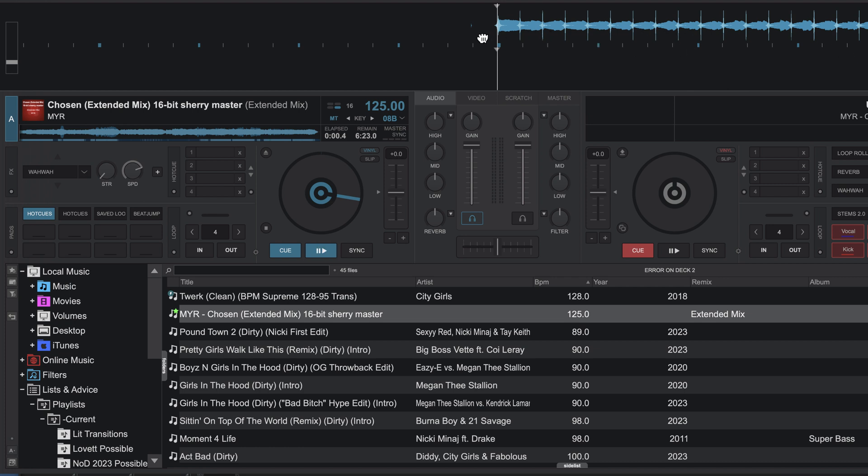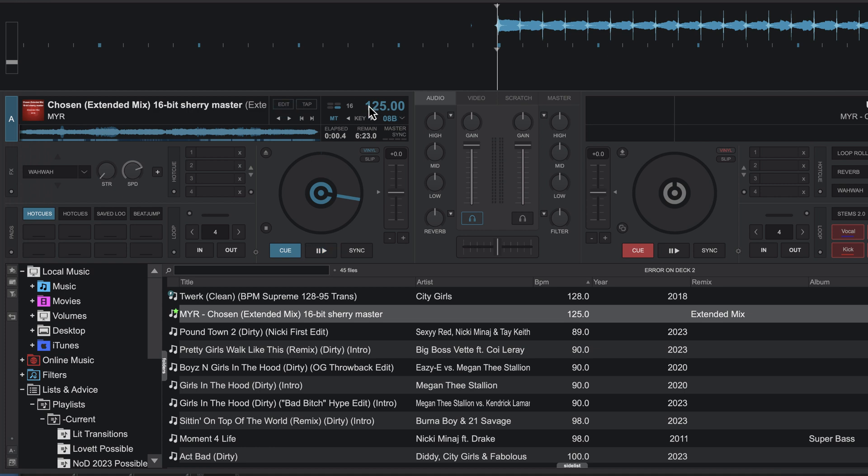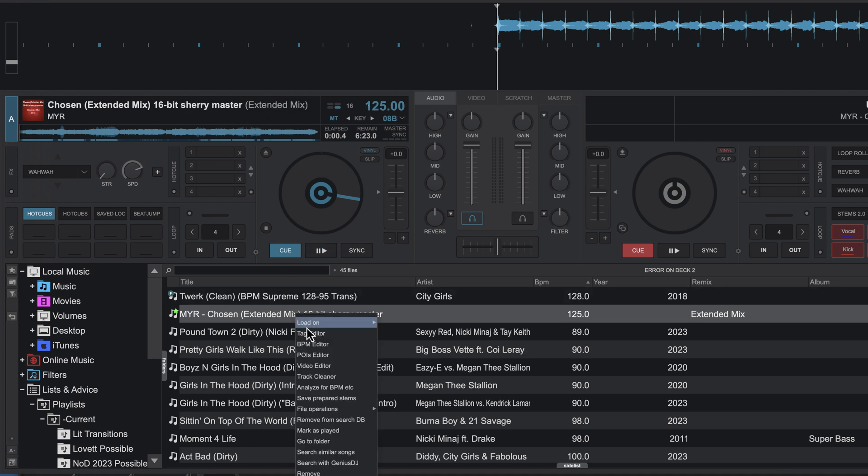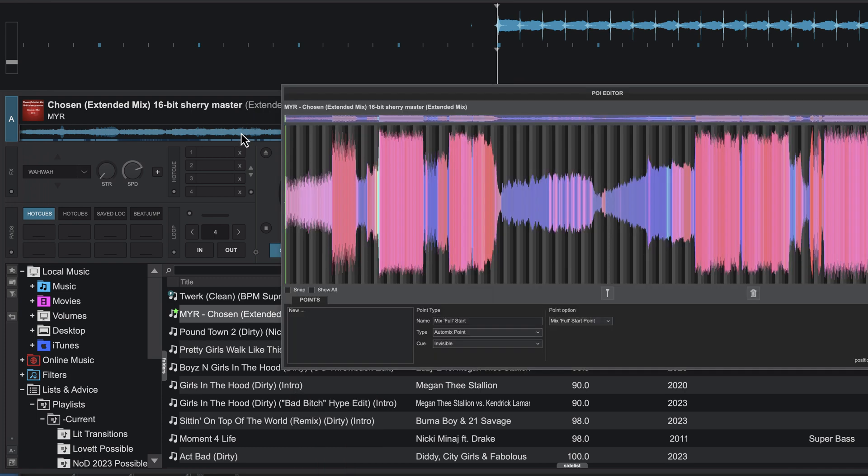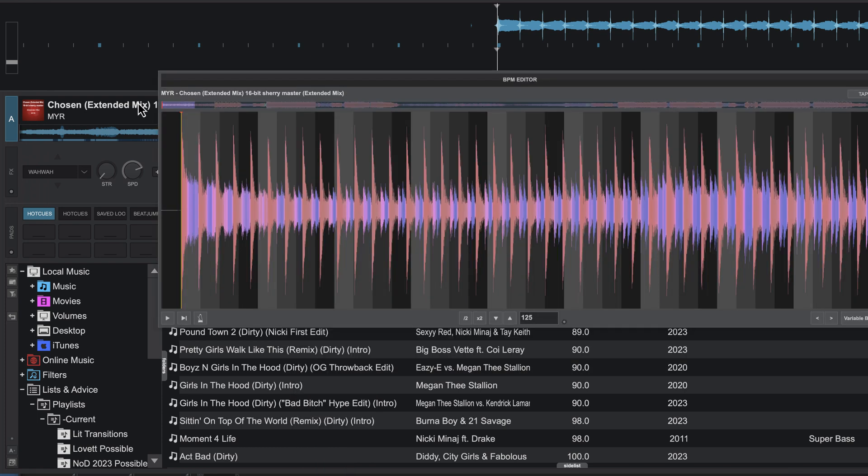So what we need to do is edit the BPM. A few ways to do this in pro view: if you click on the tempo, you can click on the edit BPM button here. You can also right-click on the track and click on BPM editor, or if you right-click on the waveform you can click on the BPM button here and it will open the BPM editor.